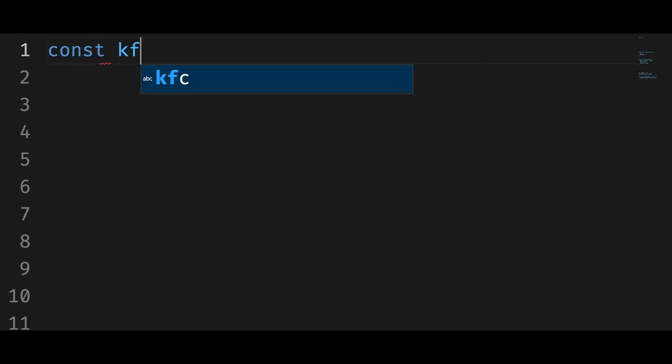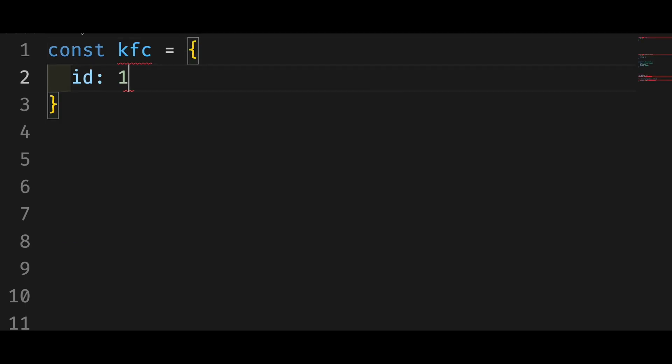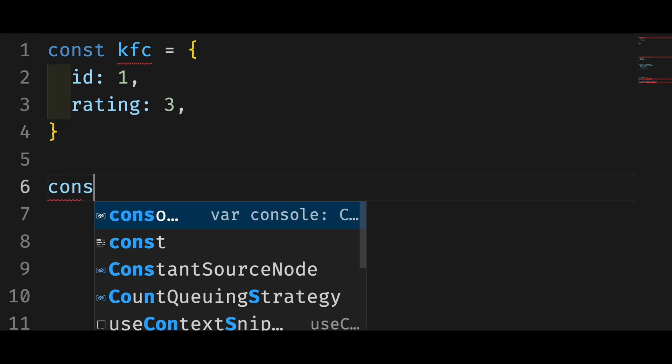Let's take a look at the first one. In this example, we have an object with two properties, an id and a rating.